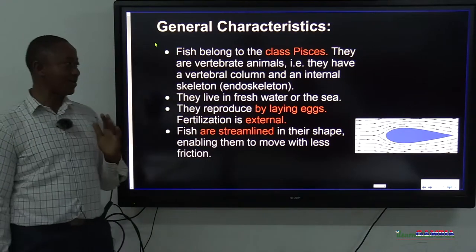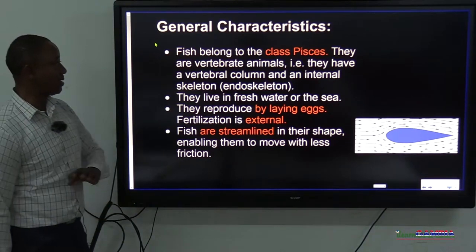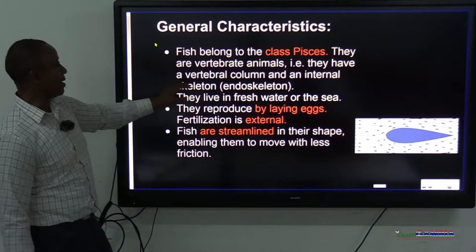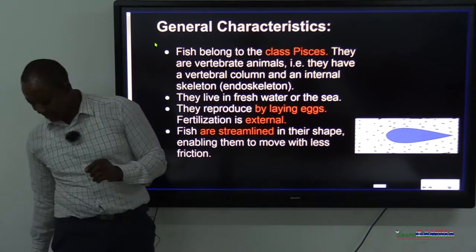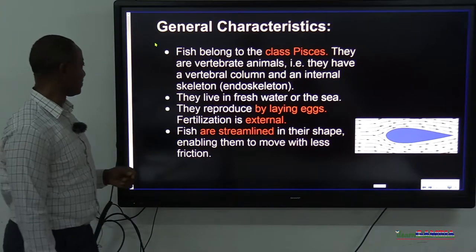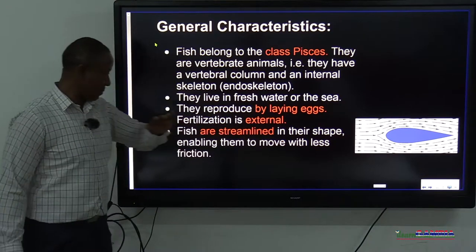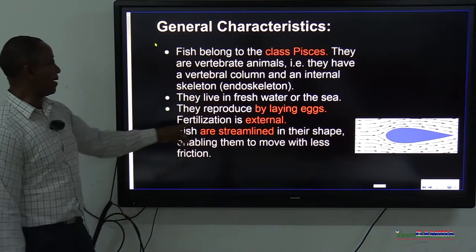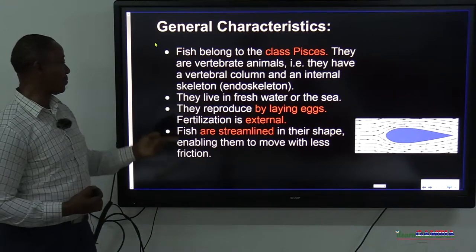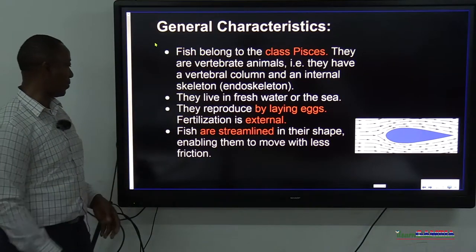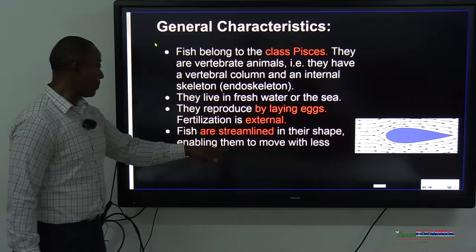Having an internal skeleton means your skeleton is called an endoskeleton. Fish live in fresh water or in the seas. They reproduce by laying eggs, and fertilization is external — meaning the egg and sperm meet outside the body of the organism. Fish are streamlined in their shape, enabling them to move with less friction. A streamlined shape means the body is so designed that the stream of water can easily flow over it. If they had a box shape, that would not be streamlined and the water would be a barrier, stopping them.